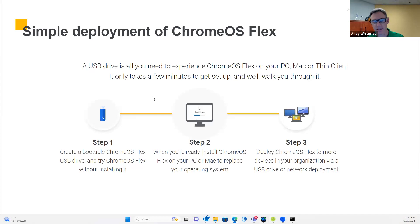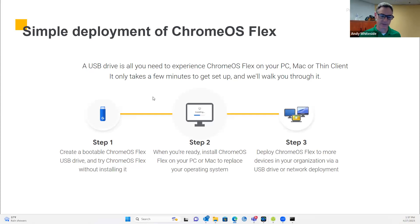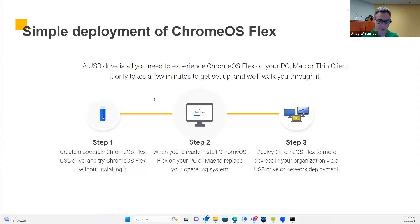Some of you may have heard of a company called Neverware and their product CloudReady, which was funded in its startup infancy partially by Google. Google acquired that company. So if you're familiar with CloudReady from Neverware, that's where Chrome OS Flex came from.